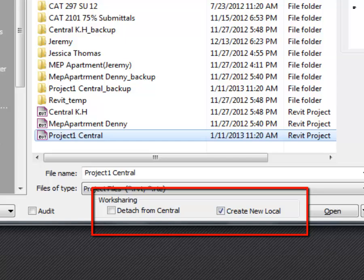Notice at the bottom of this open window I've got work sharing options. There's two of them. The one that's checked by default is on the right, which says create new local, which is what I want to do. The one on the left is detach from central. I would only use that if I really want to work in my own model and never use it to synchronize with the central. That's something you probably hardly ever want to do.